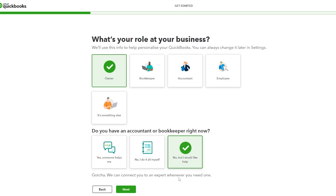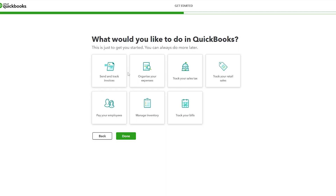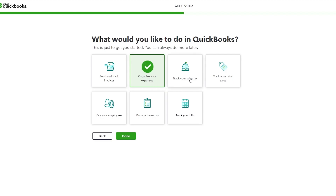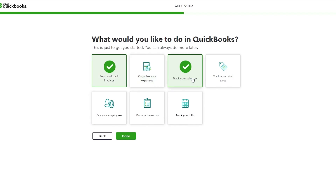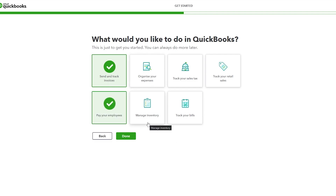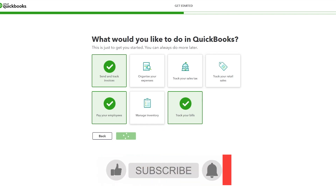Then QuickBooks asks what you'd like to do in your account. You can choose from options like sending and tracking invoices, organizing expenses, tracking sales tax, tracking retail sales, paying employees, managing inventory, and tracking bills. Just select whatever applies to you and click Done.